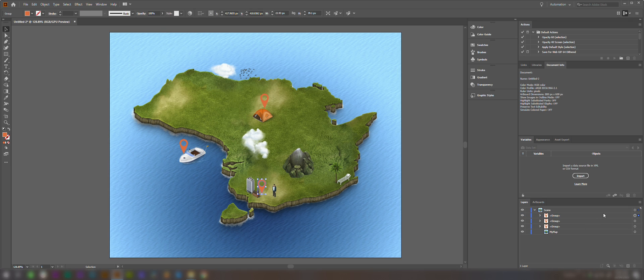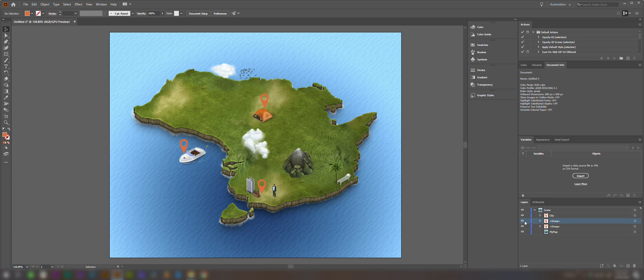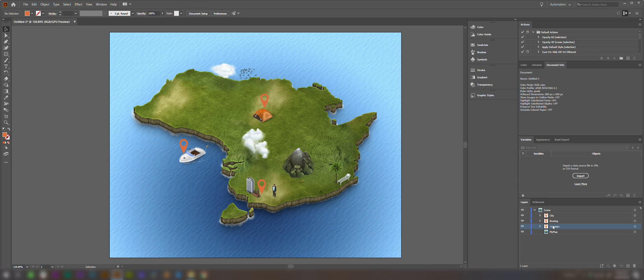And now what we're going to do is rename these layers. So let's call this one City, we'll call this one Boating, and we'll call this one Camping.